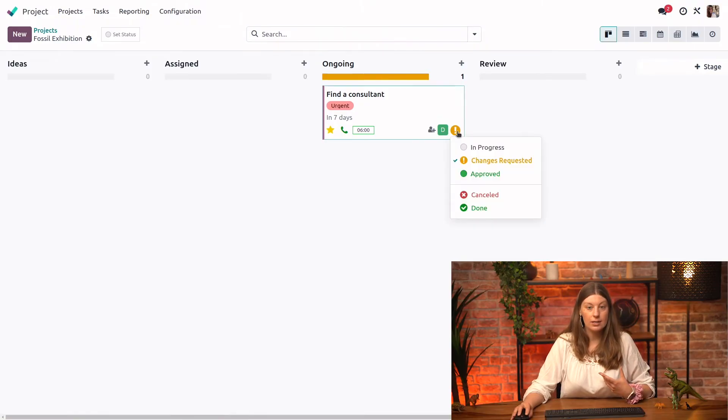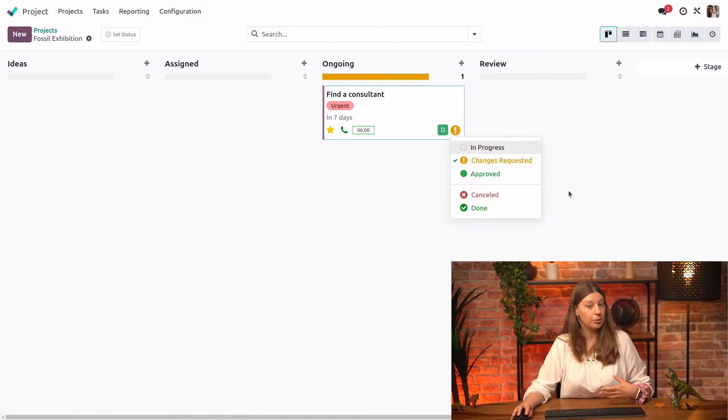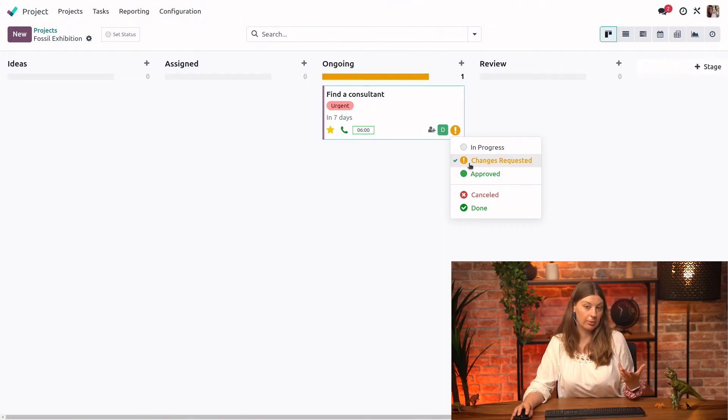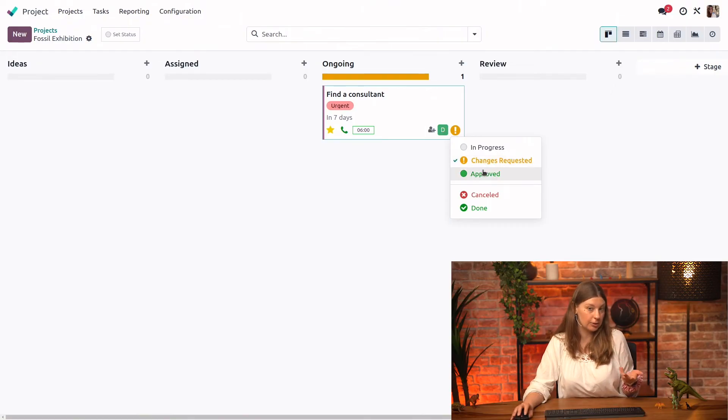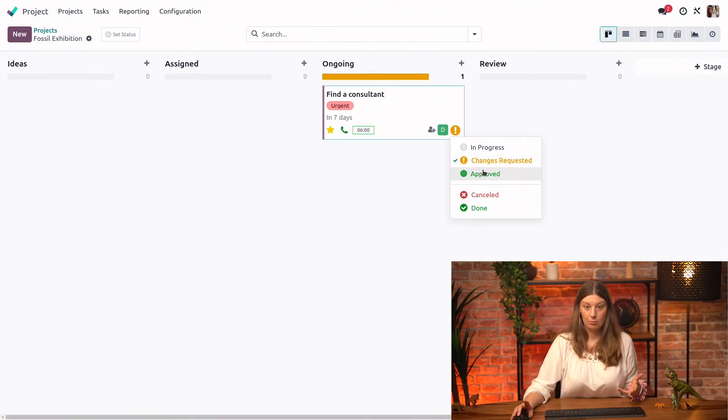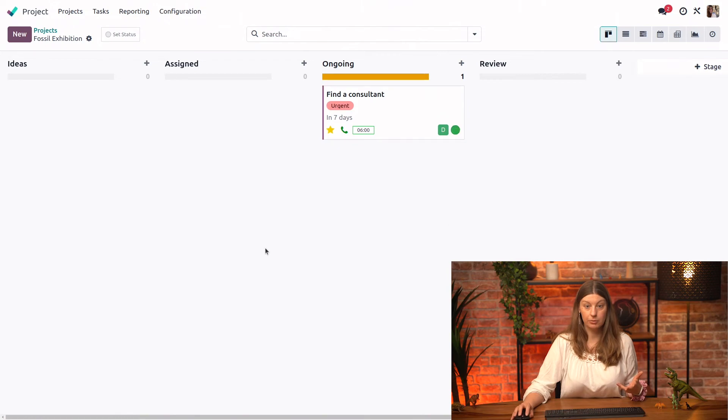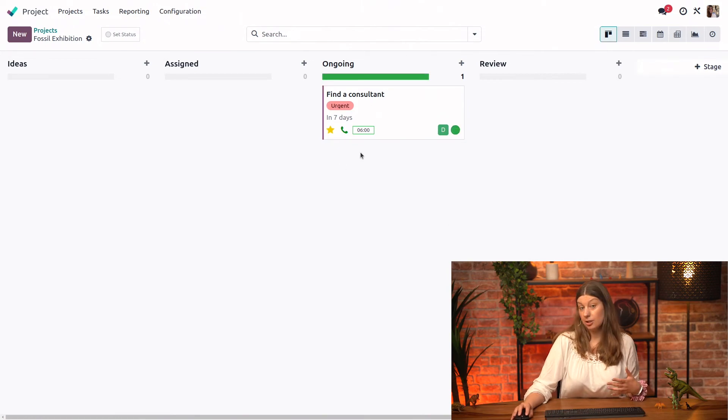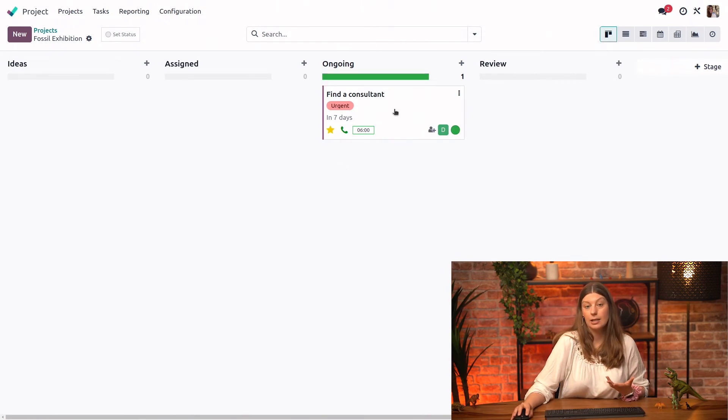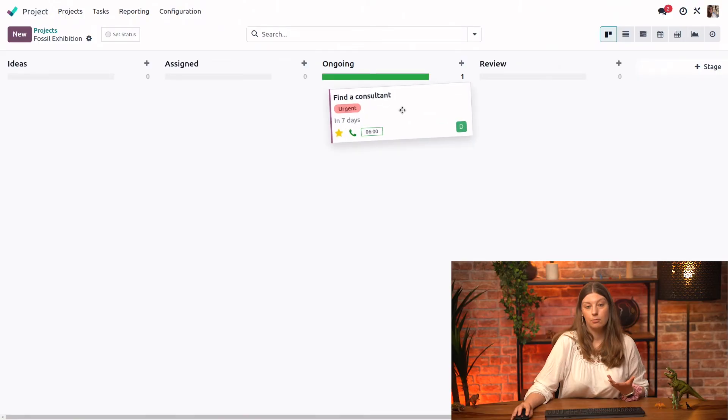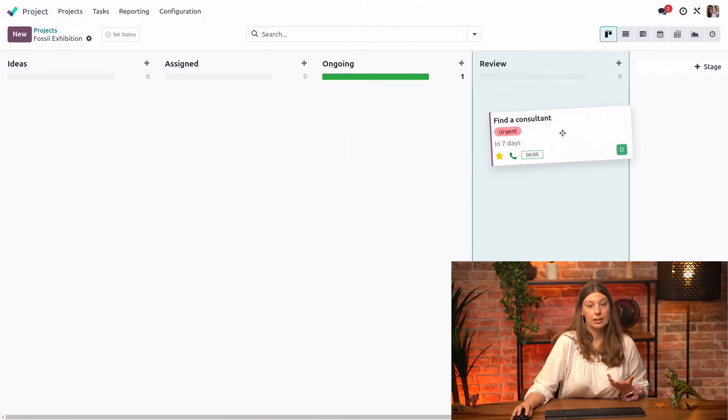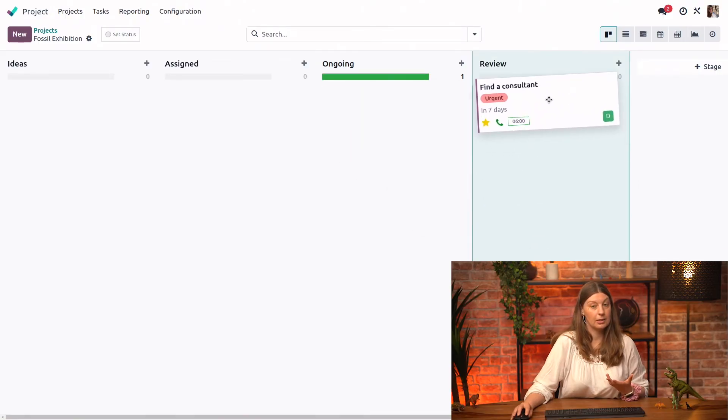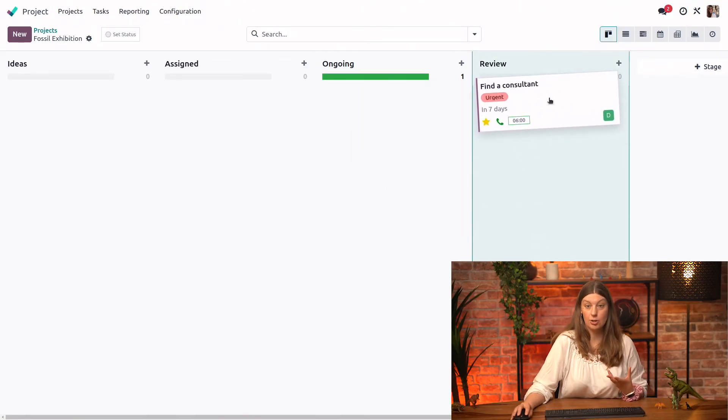Now, once we have called the professor and we talked to him a little bit more again, and he agreed to go forward with working with us, we would put this task as approved. And since actually, this is all that we had to do in the task, we can move it to the next Kanban stage, which is review.